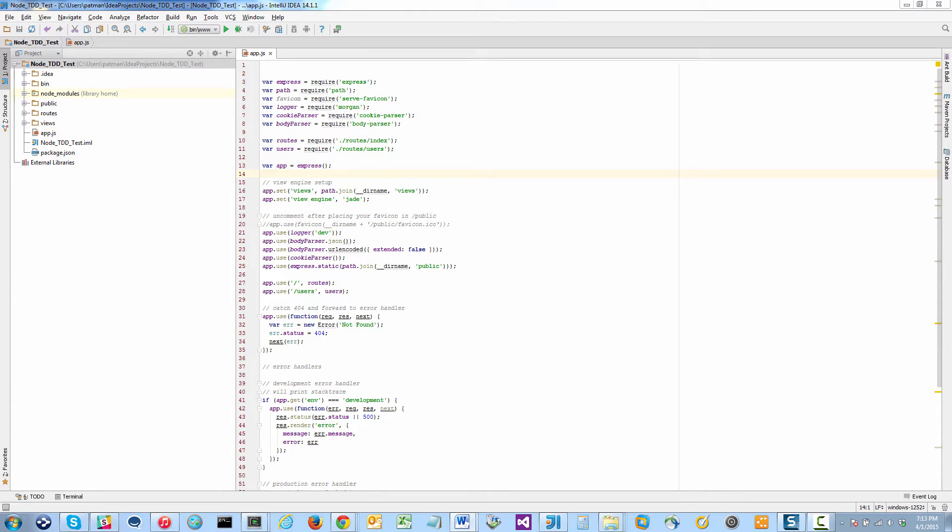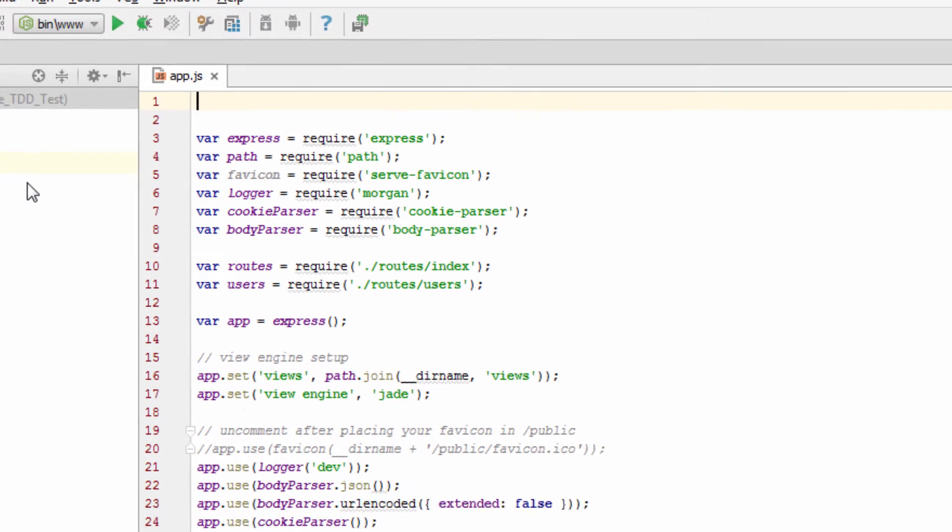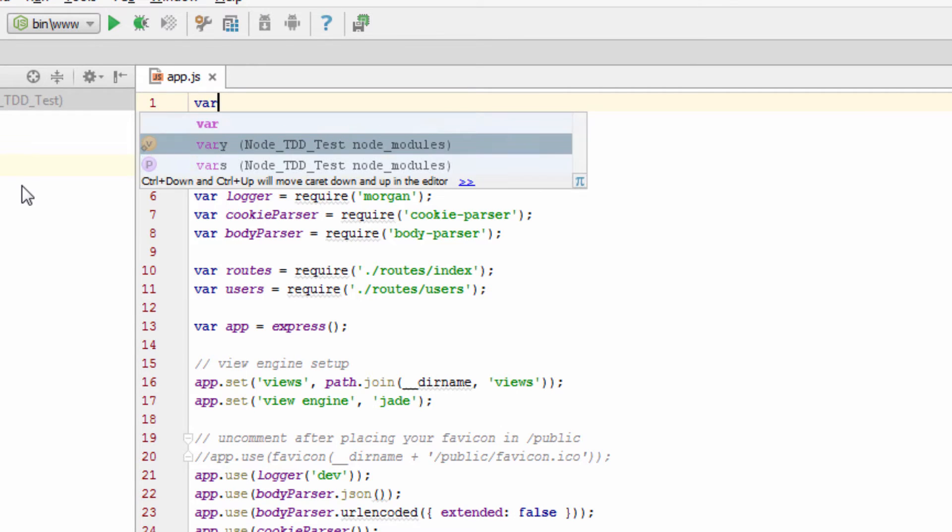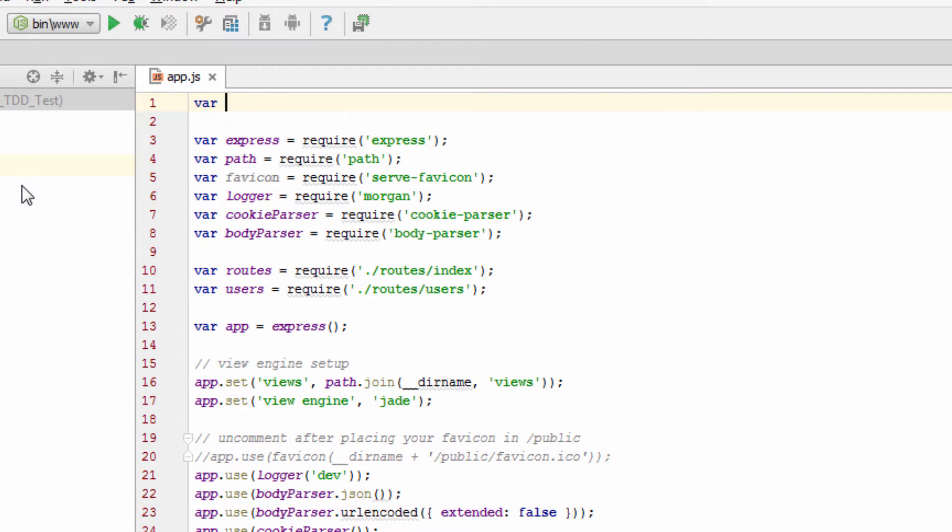Now, there's a couple of guides out there that show you how to set up and install the Node plugin in IntelliJ, but one thing that happens after you install it, you don't get the code completion for the base libraries.